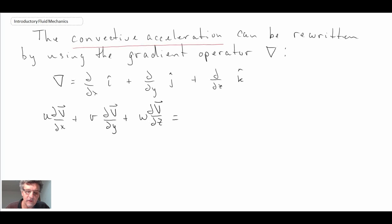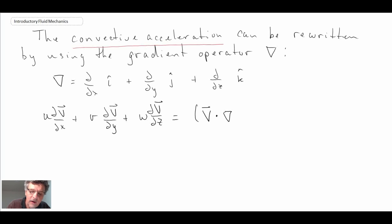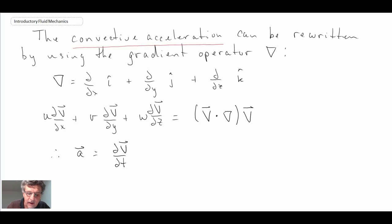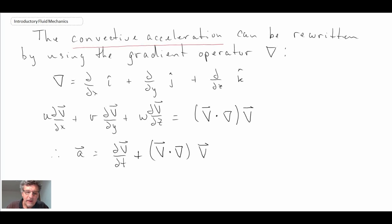That was our convective acceleration, and we can re-express it using the gradient operator as follows: we take our velocity vector dotted into the gradient operator — V dot del — and then multiply by the velocity vector V. Therefore, we can rewrite the acceleration as: the local acceleration dV/dt, plus the convective term V dot del multiplied by the velocity vector V. This is a form of the acceleration vector in a fluid.